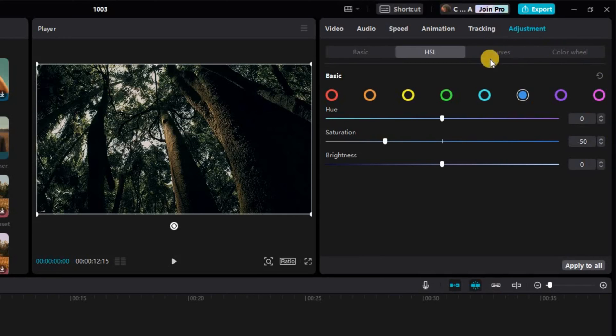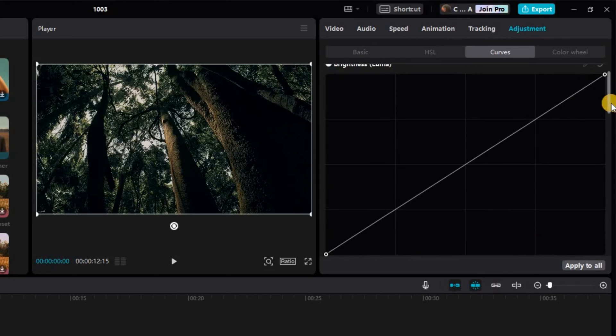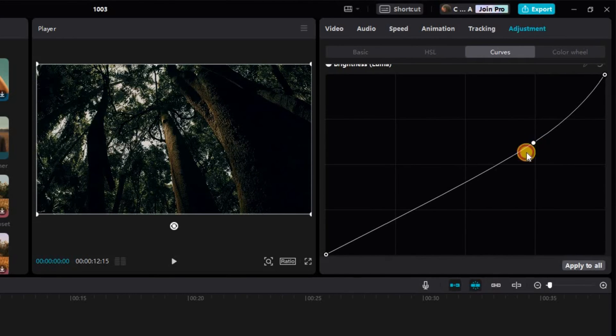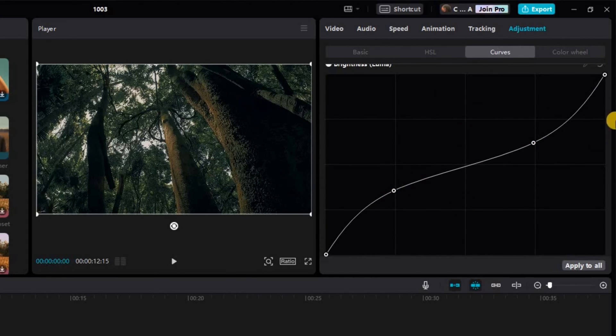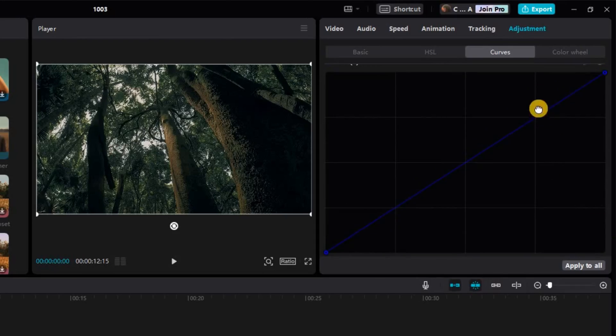To add the final touch, navigate to the Curves adjustment. Here you can fine-tune the white and blue graphs according to your desired highlights and shadows, adding that extra level of visual impact.